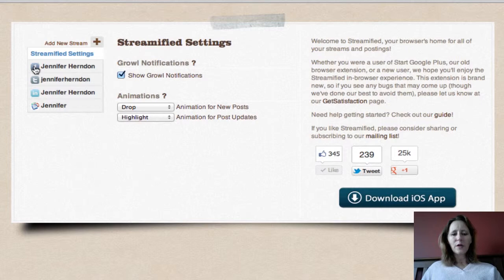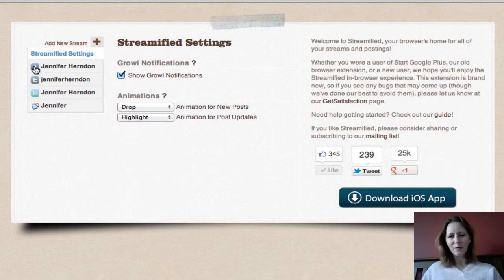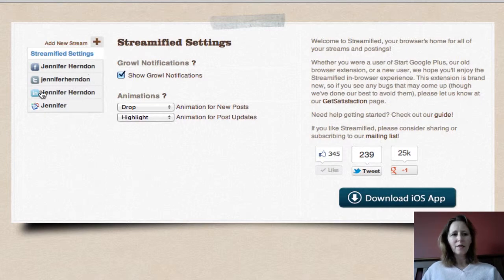If you click on the Facebook icon, it will ask you to give the app permission to connect with Facebook, as you've probably seen before when you've installed any app on your computer and connected it with your social network. Just allow the app permission to connect with all of your different networks and then they will show up as installed and part of your Streamified settings.